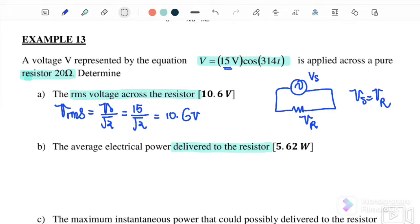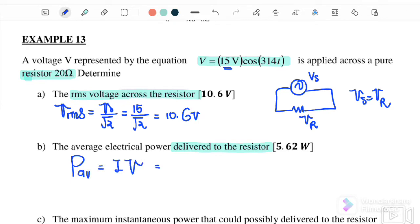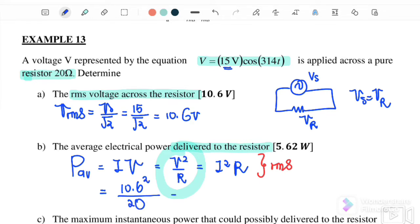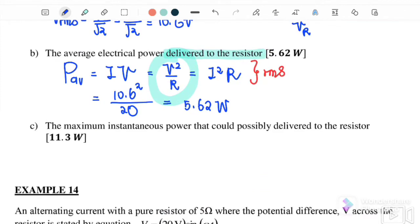Part (b): find the average electrical power delivered to the resistor. Since the circuit only has a pure resistor, P_delivered = P_loss, because V_source = V_R. We use P_average = V²/R. Substituting V_rms = 10.6 V and R = 20 Ω: P_average = 10.6² / 20 = 5.621 W.